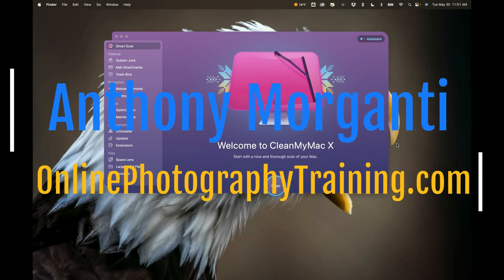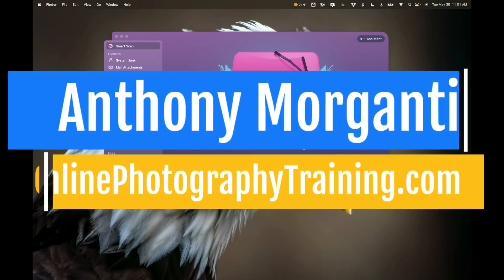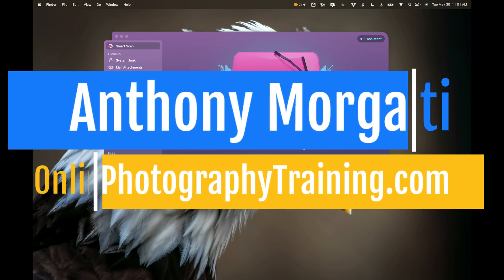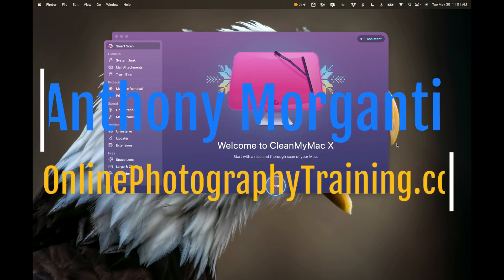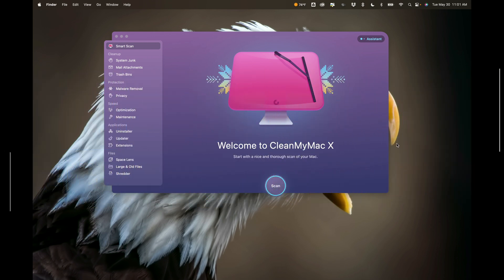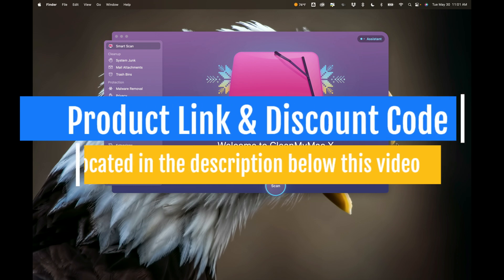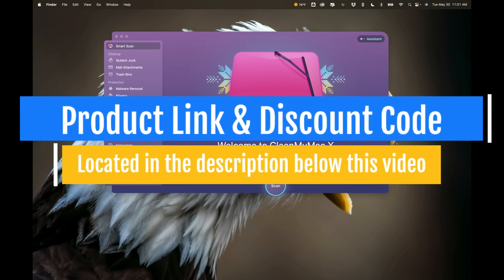Hi everyone, Anthony Morganti here. Those of you that follow my YouTube channel know that the only videos I do that are not photography or video related are the videos I do on CleanMyMac 10.